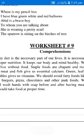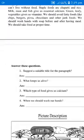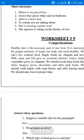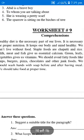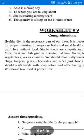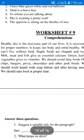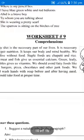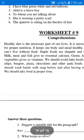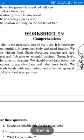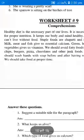Worksheet number 9, Comprehension. You can read this comprehension 2 or 3 times, then answer the questions. Healthy diet is a necessary part of our lives. It is necessary for proper nutrition. It keeps our body and mind healthy. We can't live without food. Staple foods are chapati and rice. Milk, meat and fish give us essential calcium. Green leafy vegetables give us vitamins. We should avoid fatty foods like chips, burgers, pizza, chocolates and other junk food. We should wash hands with soap before and after having a meal. We should take food at proper time.